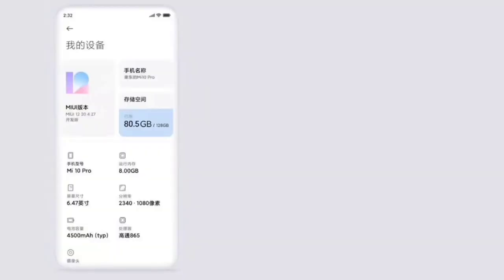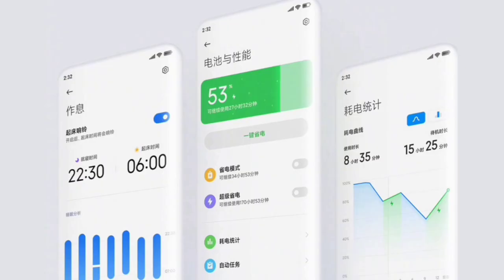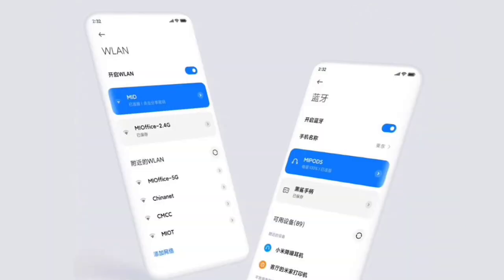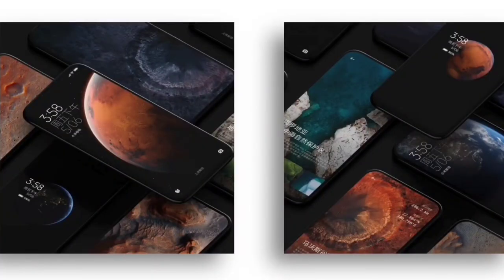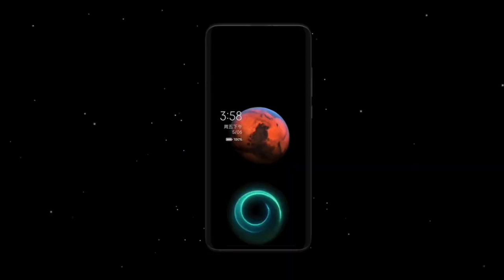We can open the Mi account and the About section. We can use the battery charger option. We can use the screen to show animations. This is a data visualization feature, and it also includes live wallpapers. You can see the animations on the screen.